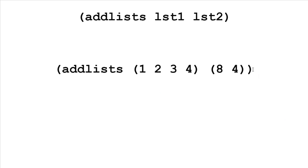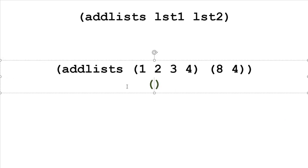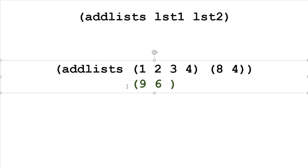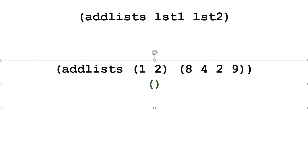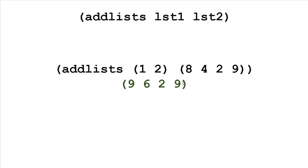What about if the lists don't have equal sizes? We add the first elements together, 1 and 8 to get 9, and the second elements, 2 and 4 to get 6. Then if list two is empty, we just return list one, giving us elements 3 and 4. If the first list is shorter, we add 1 and 8 to get 9, and 2 and 4 to get 6. Then the first list is empty, so we return whatever's left in the second list, which is 2 and 9.